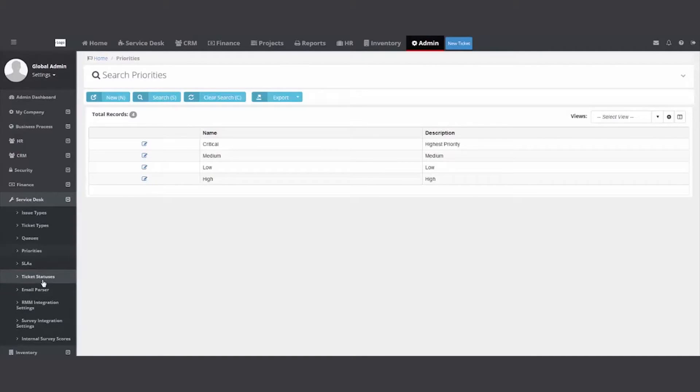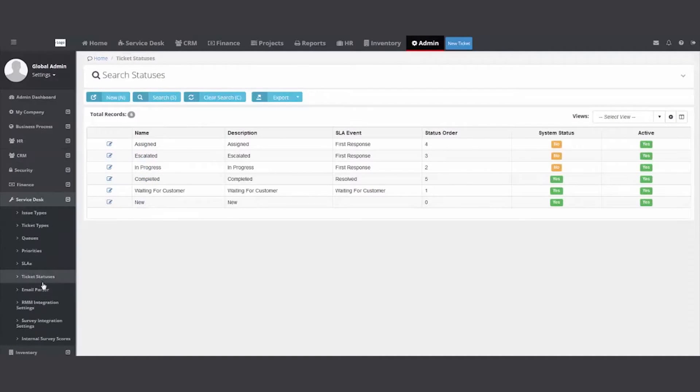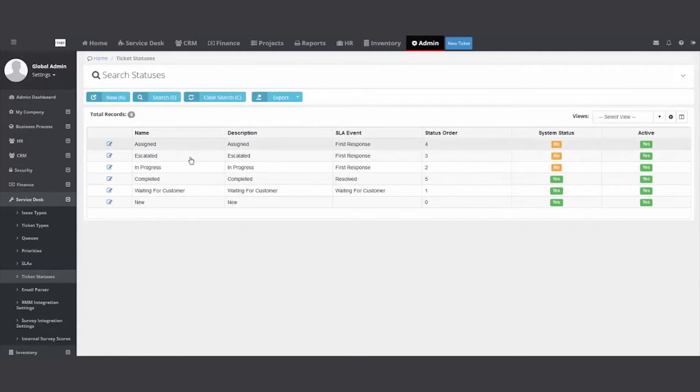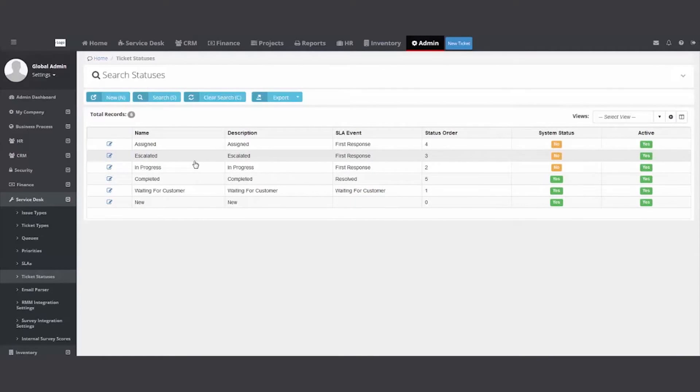Ticket status. We ship it with these six. A ticket's brand new. Eventually it's completed. You can use these other ones. So when you're logging in the system, you can check and see if a caller calls in where their ticket's at. Oh, it's in progress. Let me see how we're doing. Let me see if we're almost done.